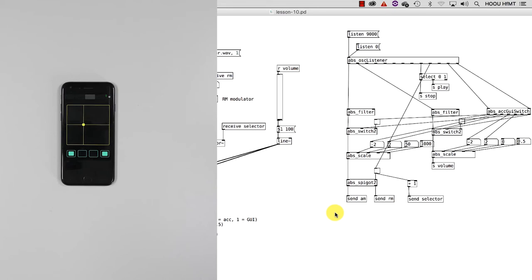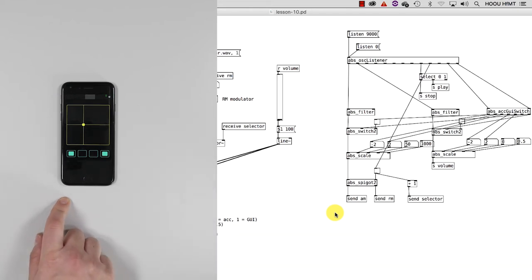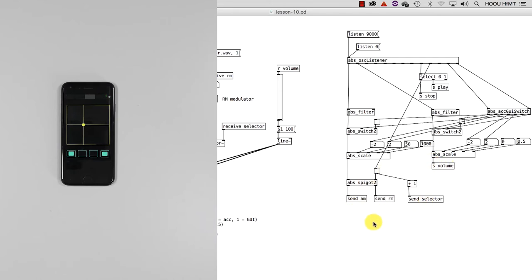So what is the mapping strategy behind them? The idea is that you can control the synthesis engine by using accelerometer data and this GUI at once. But how? We used accelerometer x and y values, discarding z (the depth), to control the modulator frequency and the global volume simultaneously. But we would also like to be able to use amplitude or ring modulation, and this is the point where this simple layout we are looking at right now steps in.